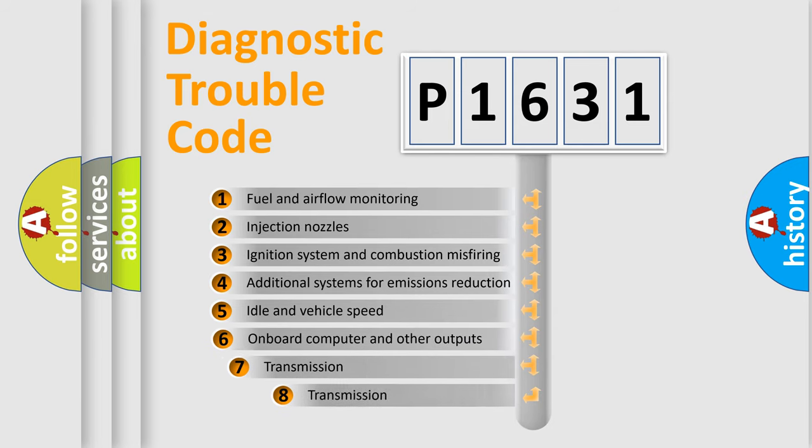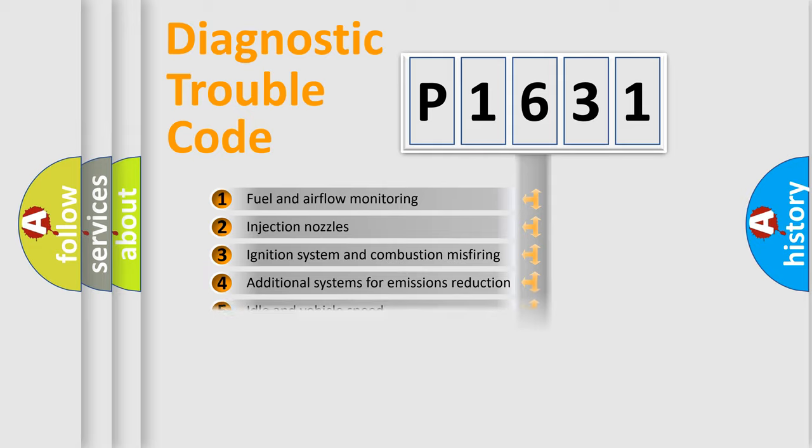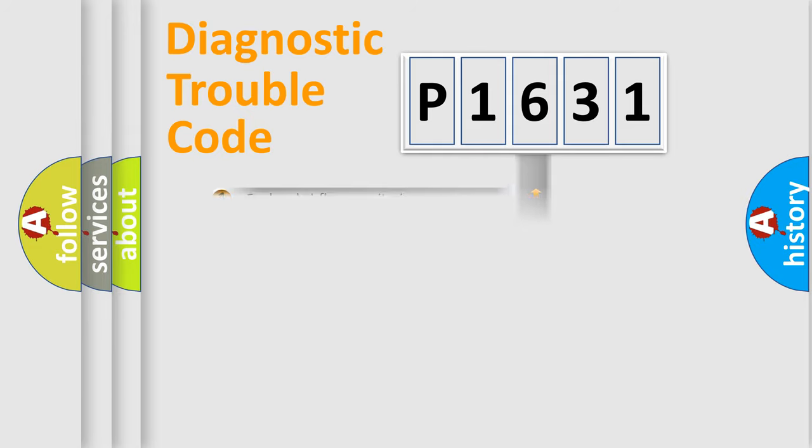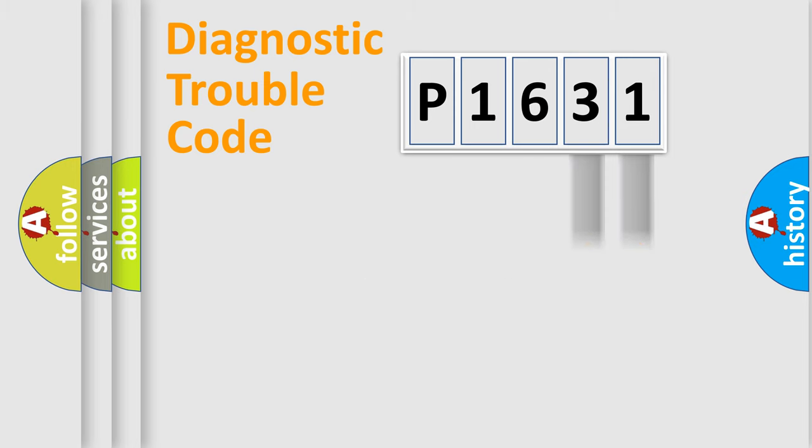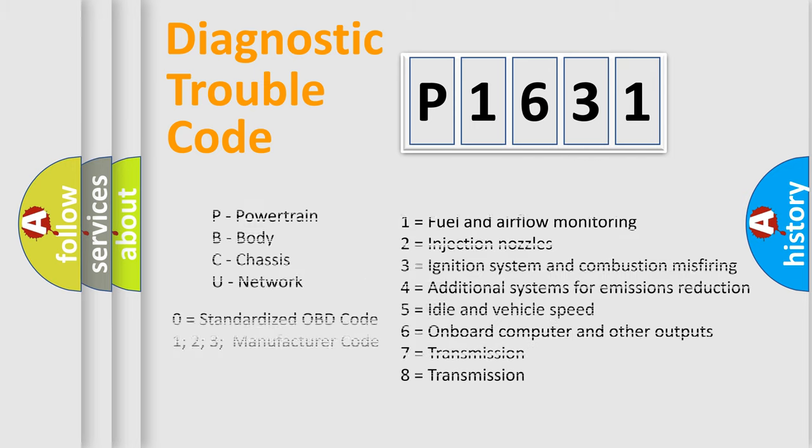The third character specifies a subset of errors. The distribution shown is valid only for the standardized DTC code. Only the last two characters define the specific fault of the group. Let's not forget that such a division is valid only if the second character code is expressed by the number zero.